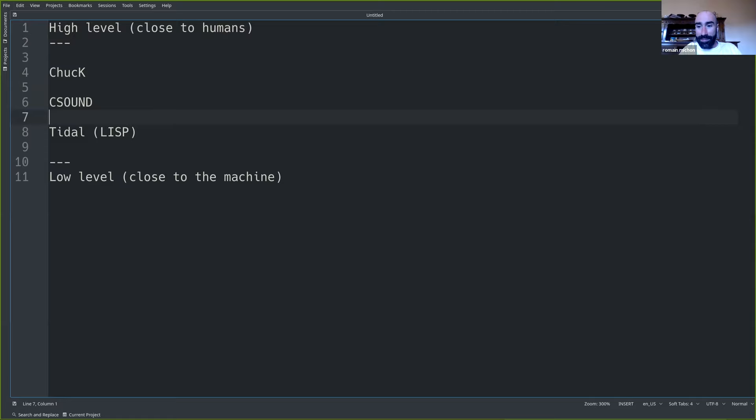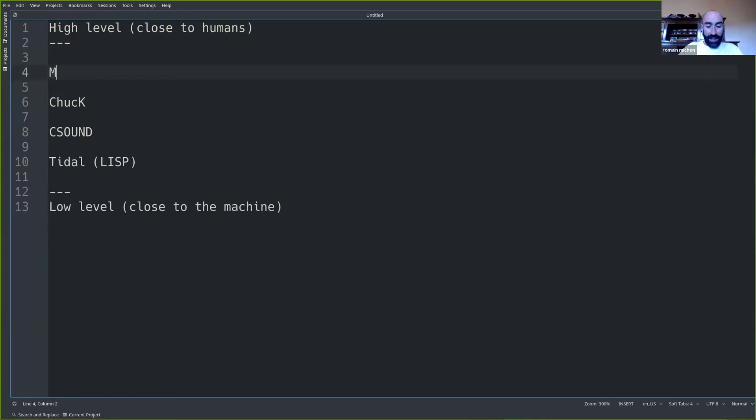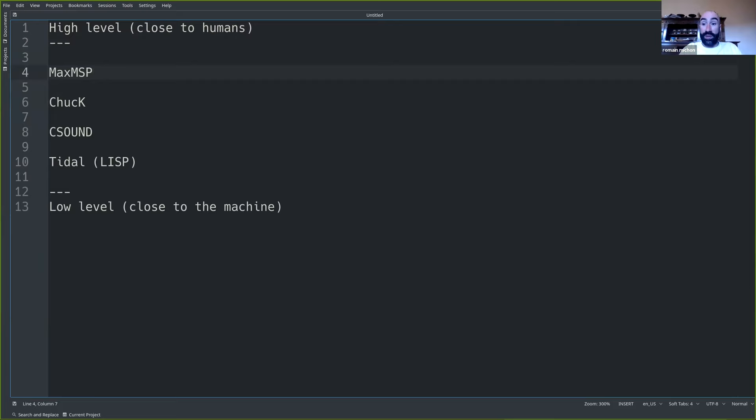Max MSP — great example. Max MSP is higher level than Chuck. It's a programming language that has a user interface where you program with patches — you have boxes that you connect together with wires. So it's not a script-based programming language; it's a graphical programming language.